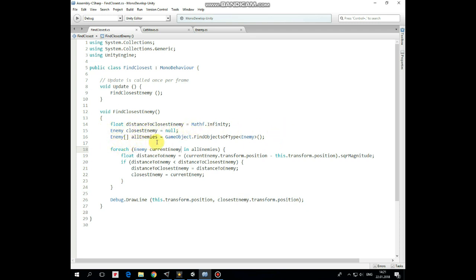After that we get an array of all game objects of enemy type in the scene. That's why we need enemy script attached to each enemy game object. Then in for each loop we check each element of enemy array.